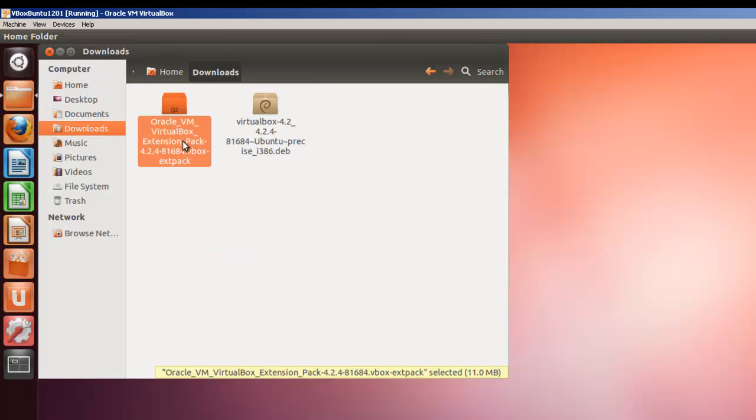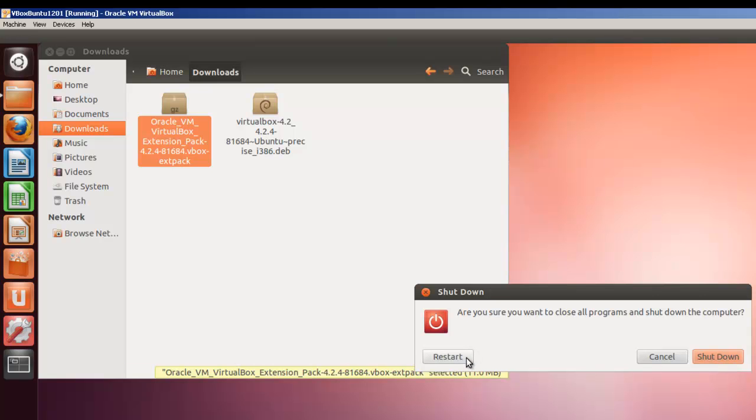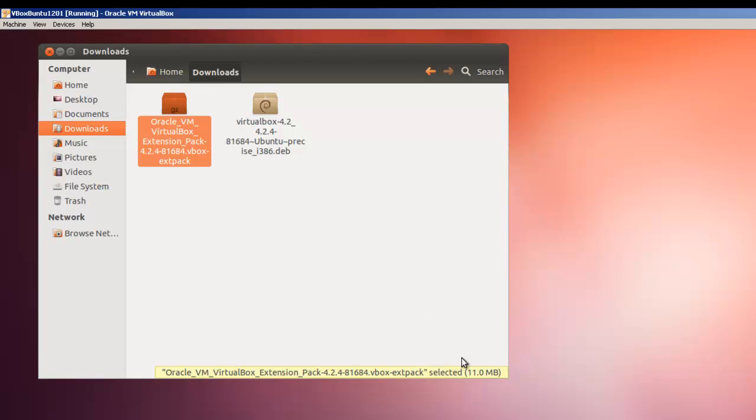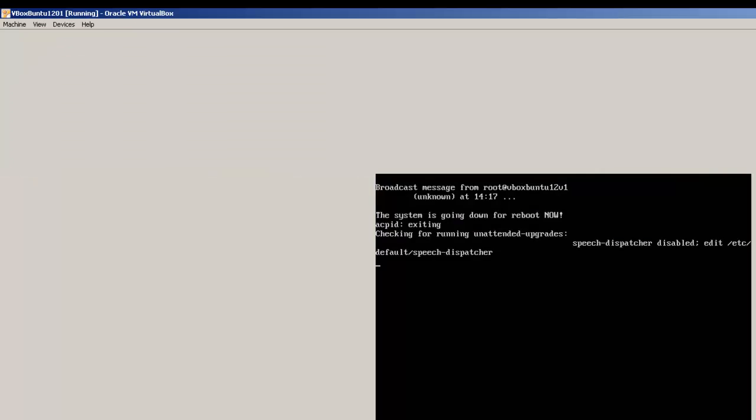To install this extension pack, we need to log out and log back in, so it can find where VirtualBox is at. Rather than log out, I'm just simply going to do a shutdown and reboot. It will also allow us to find the Gnome System Tools when we restart this.